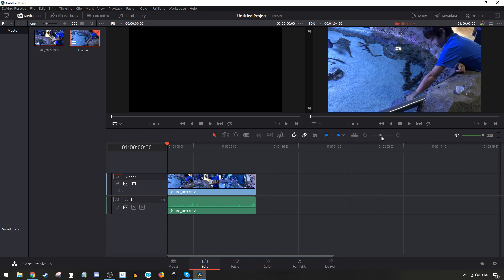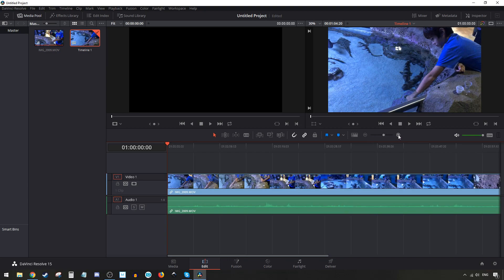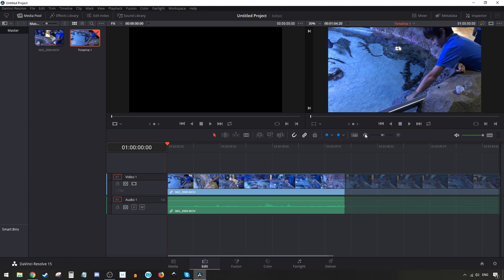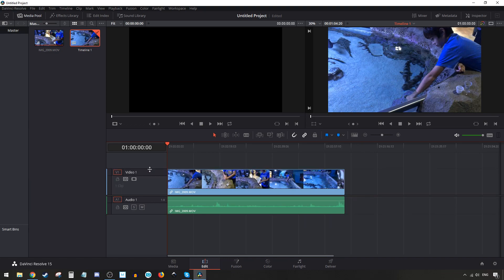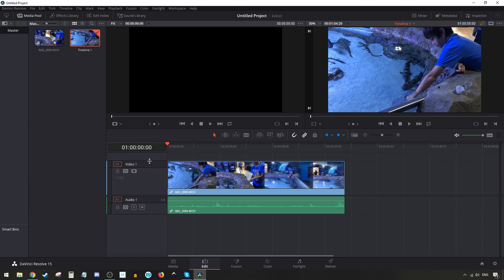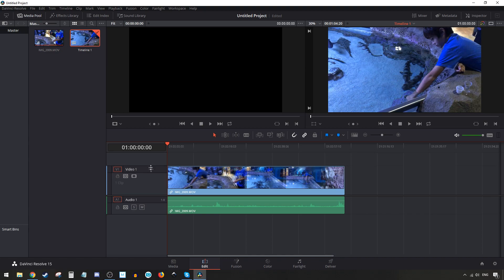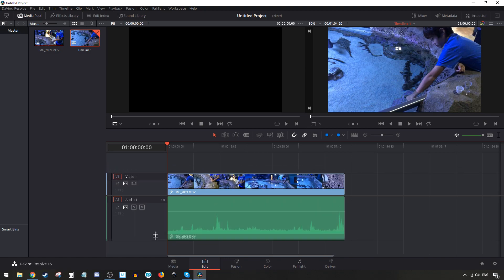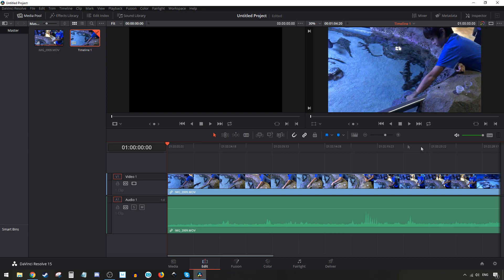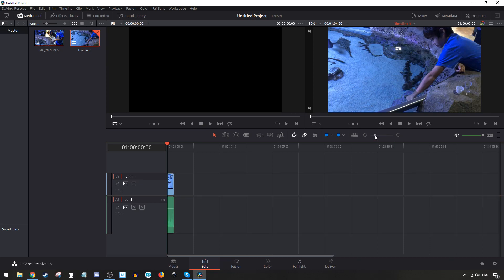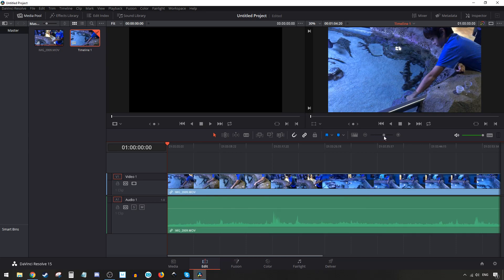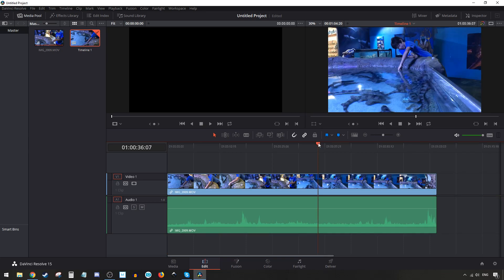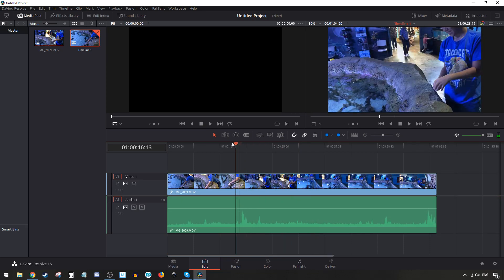If you want to expand the clip view so you can see it better, hit this plus here. The minus makes it smaller. You can also increase the track height for both audio and video.